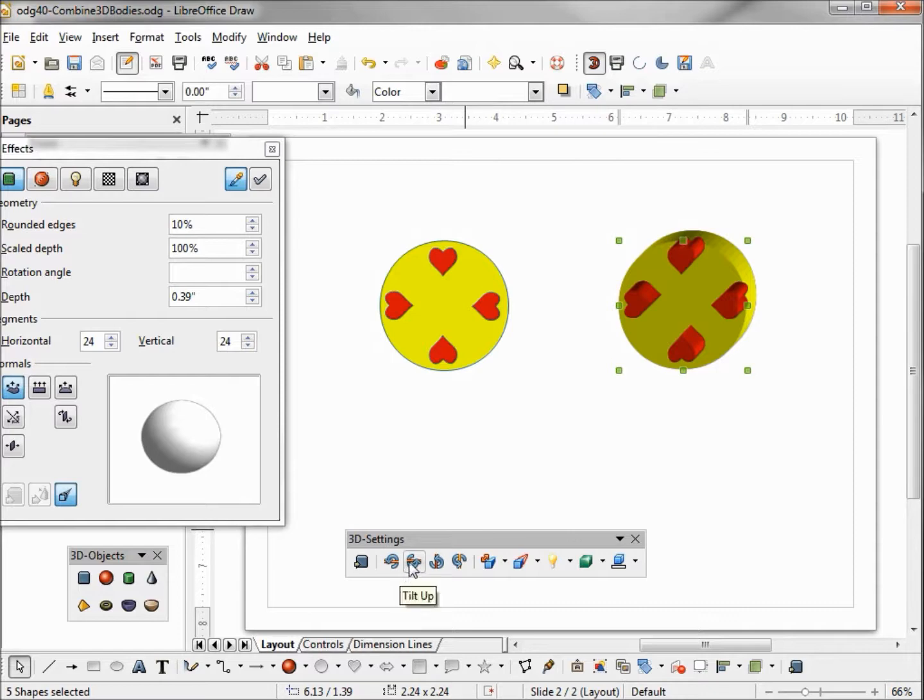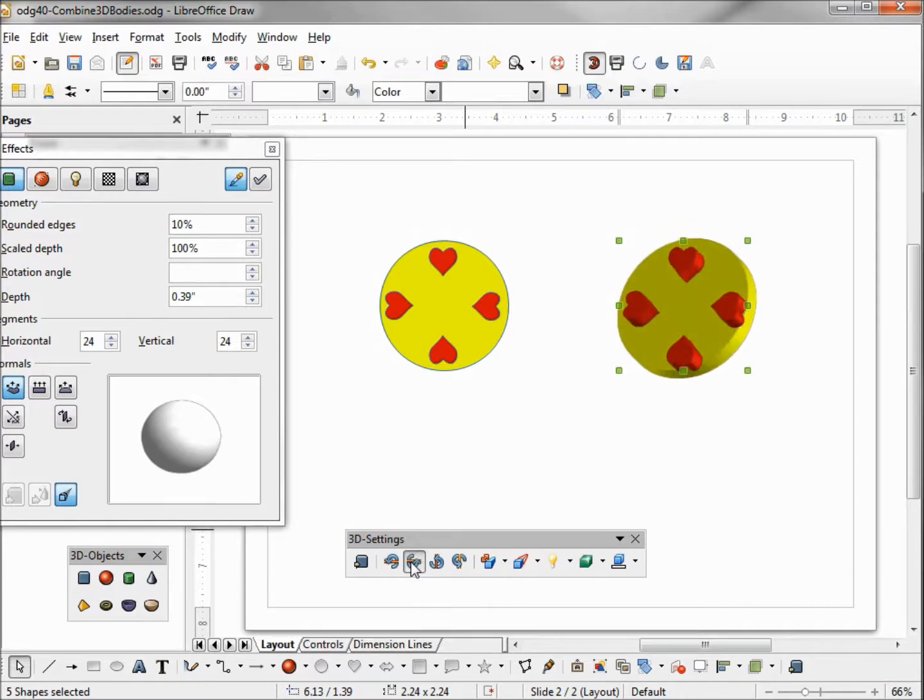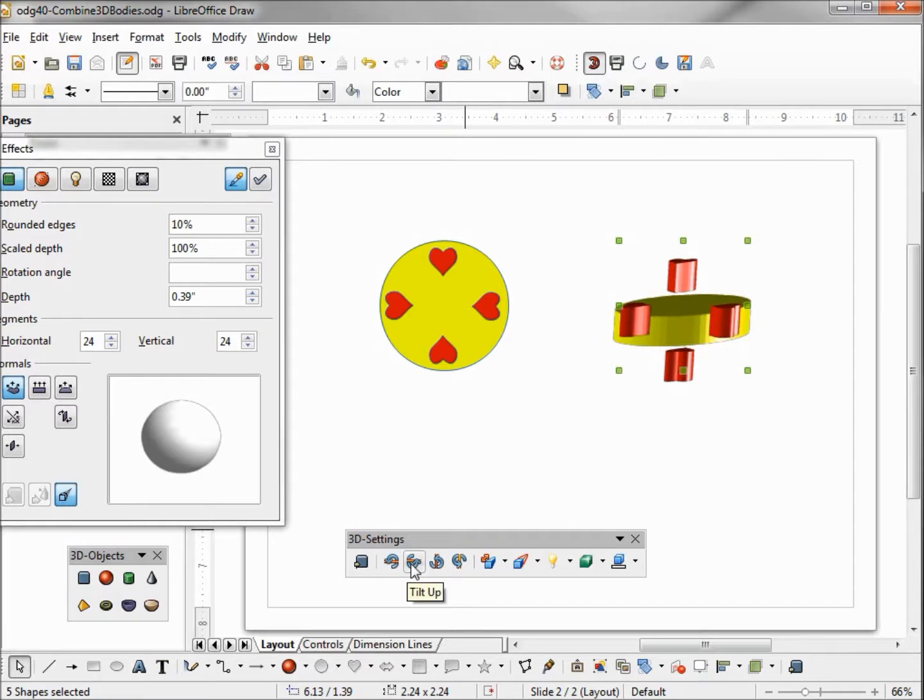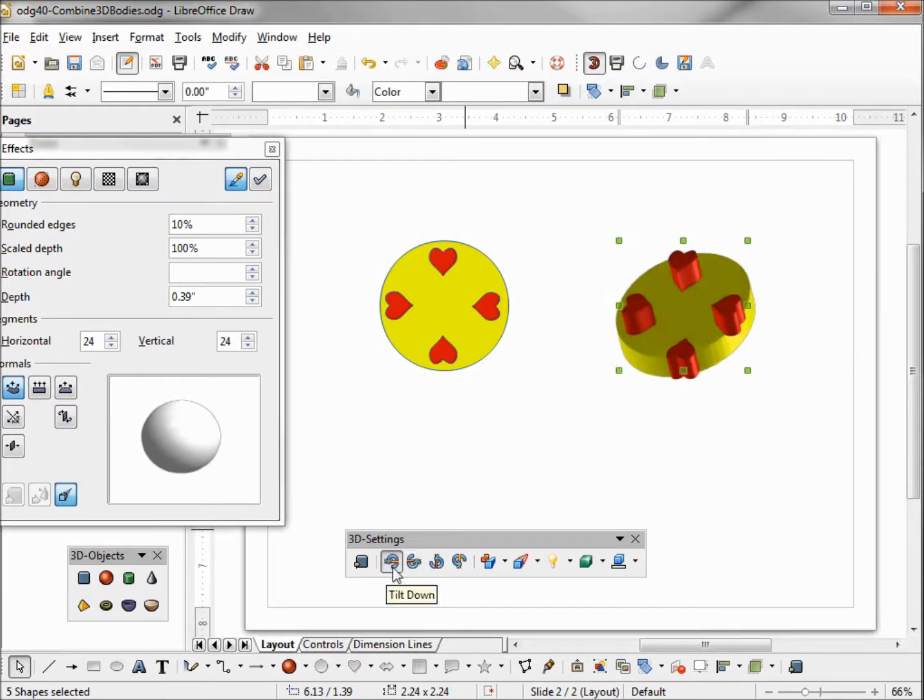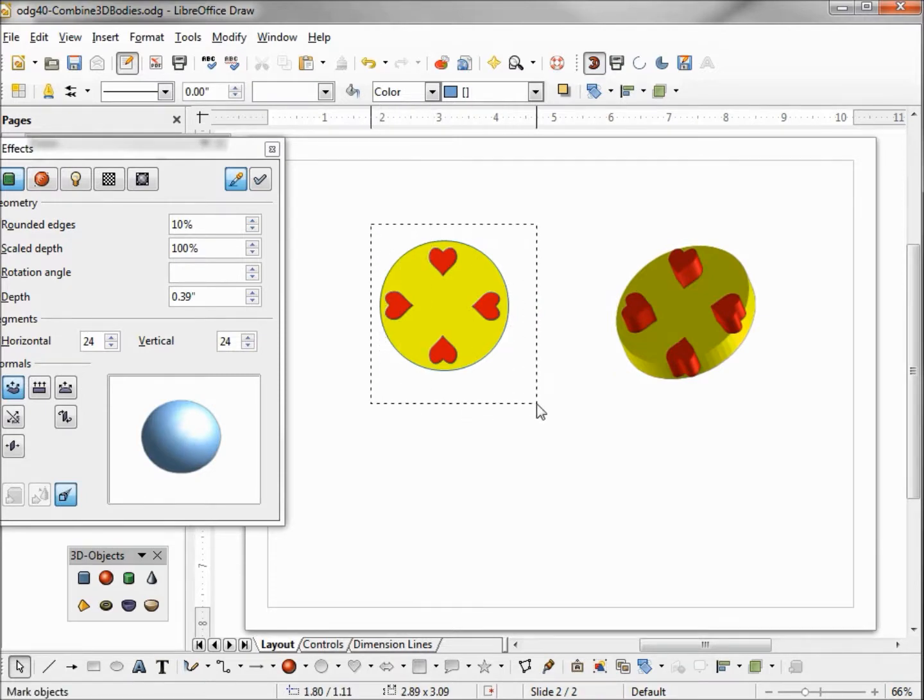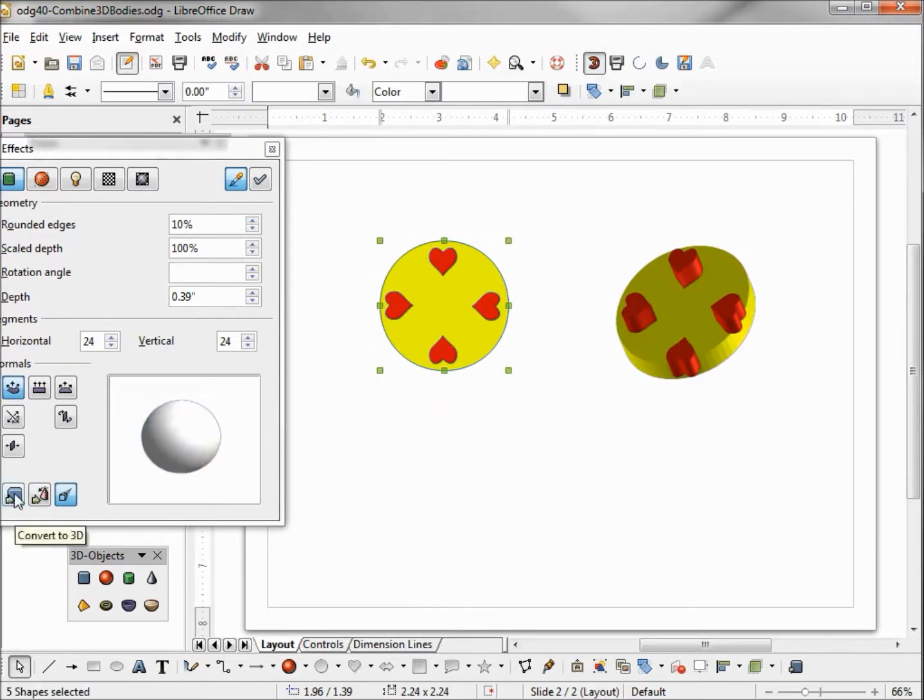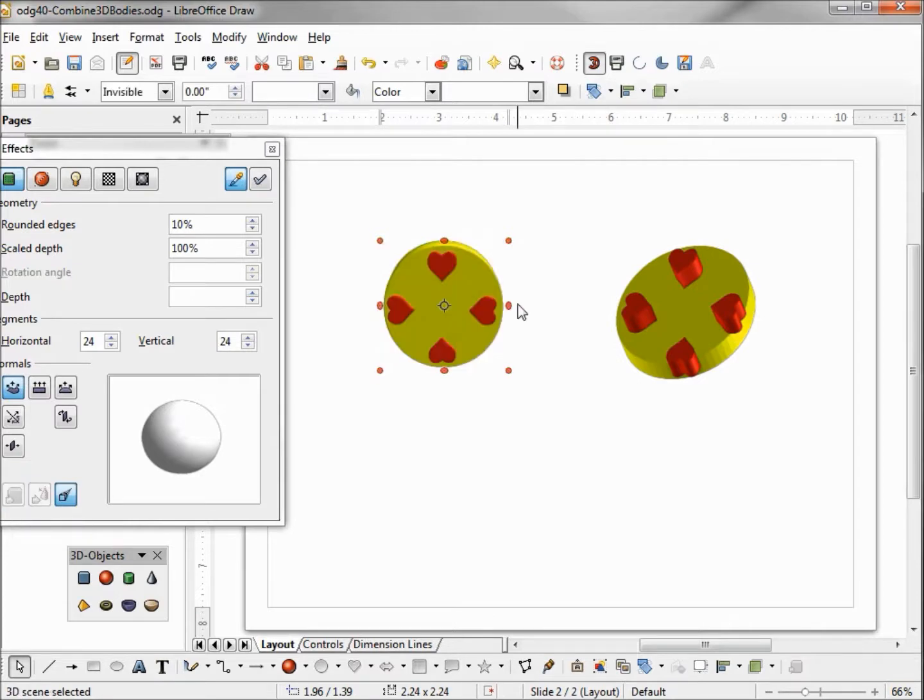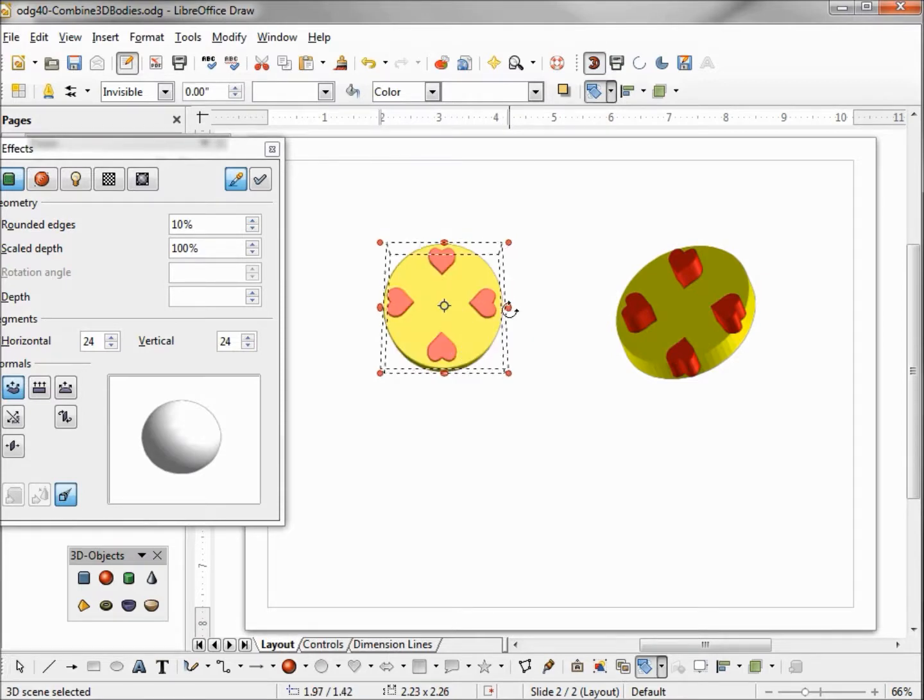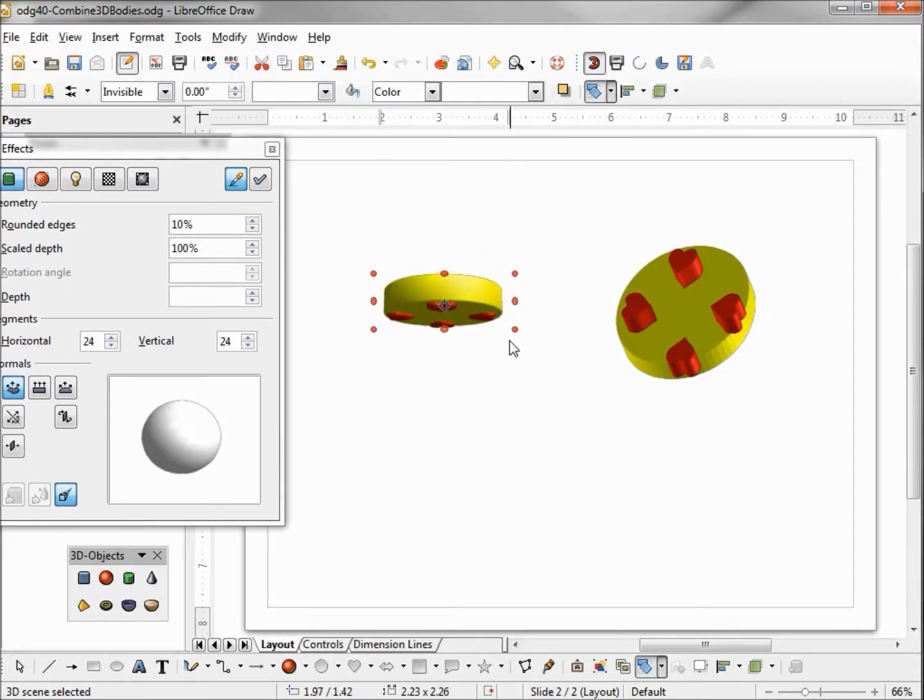But when we start to rotate it, it really doesn't hold together too well. So we're going to take this other one and make it a 3D body, and that's easy enough by just clicking on convert to 3D. Now when we rotate this, we see that it stays together pretty well and we can see that the hearts kind of stick out.